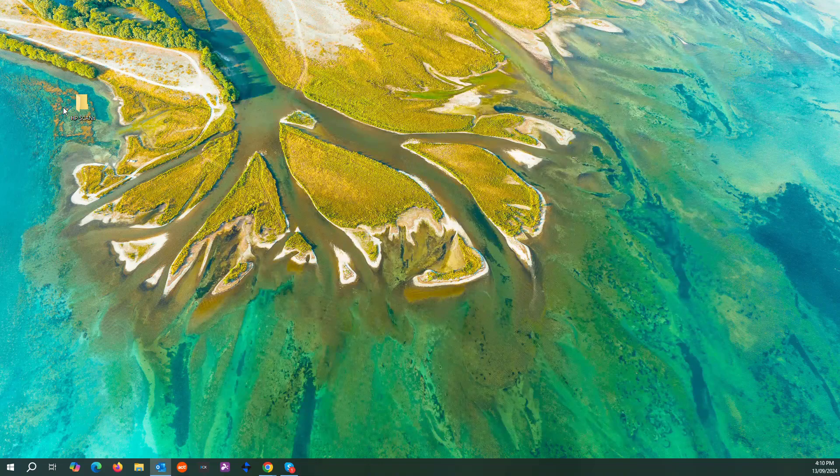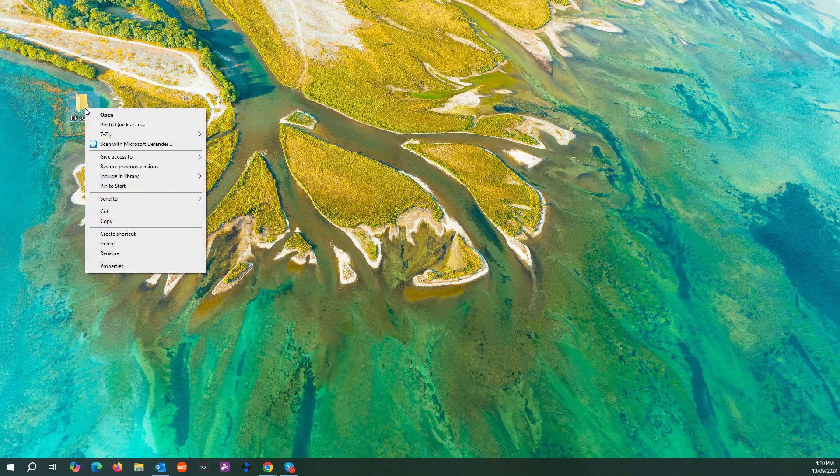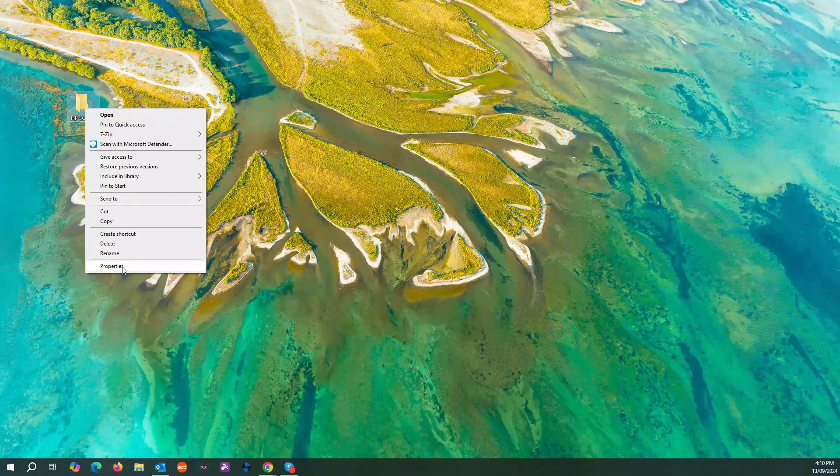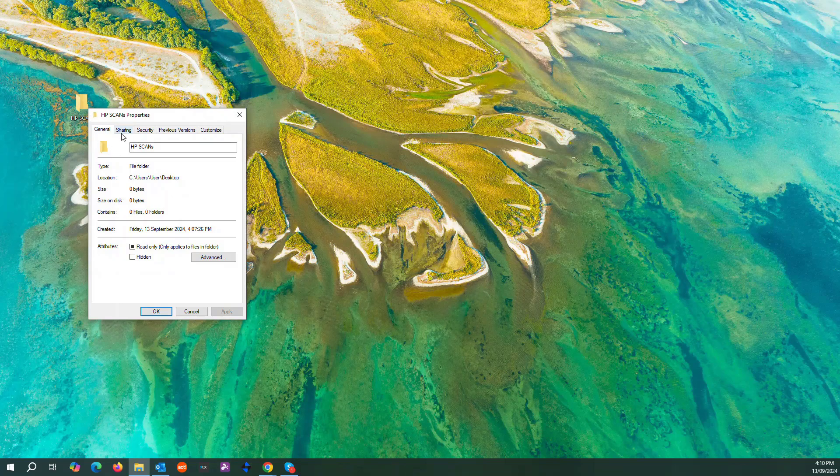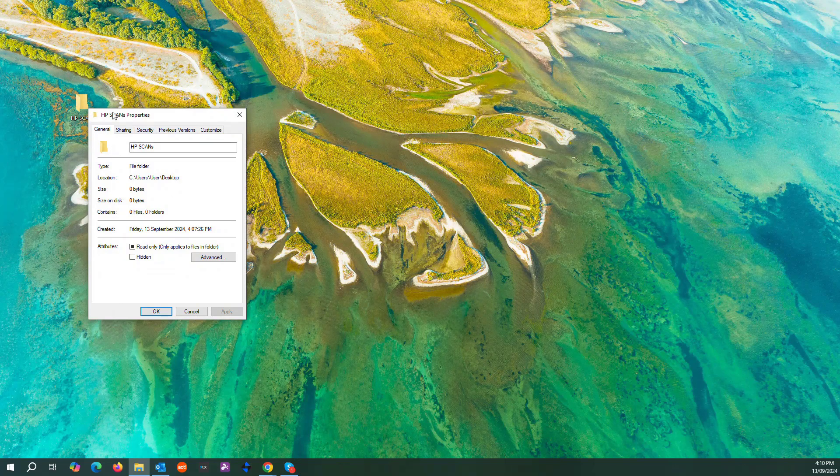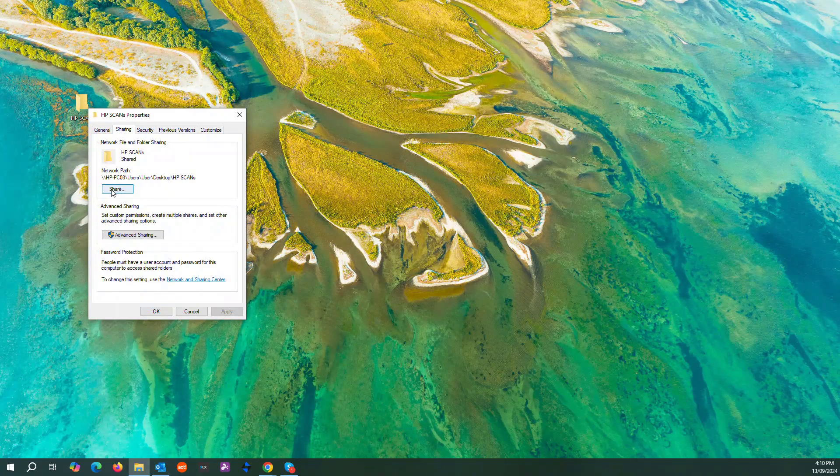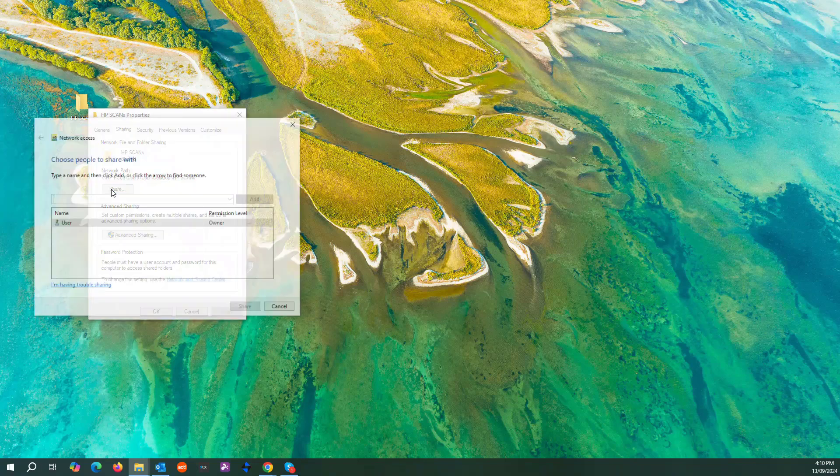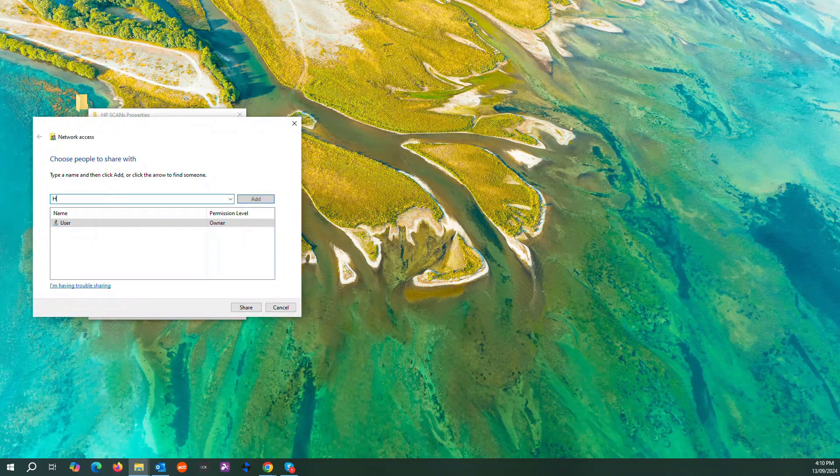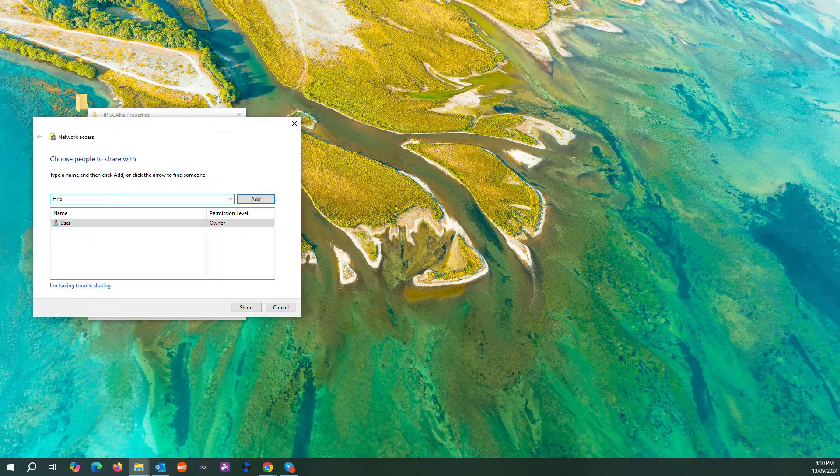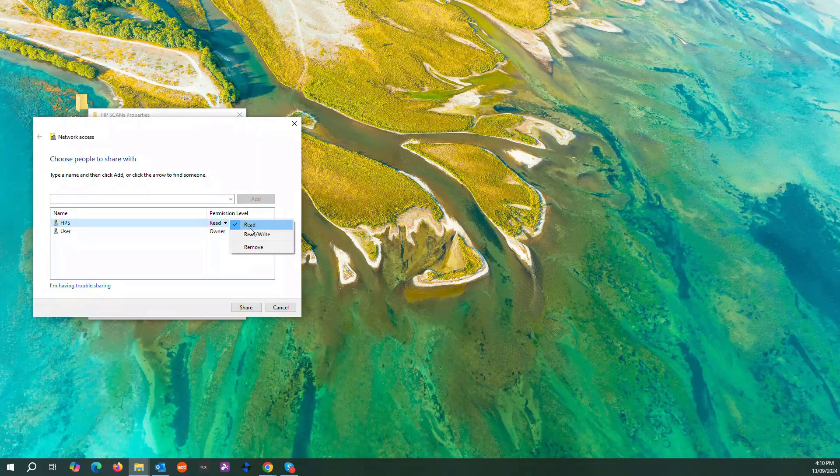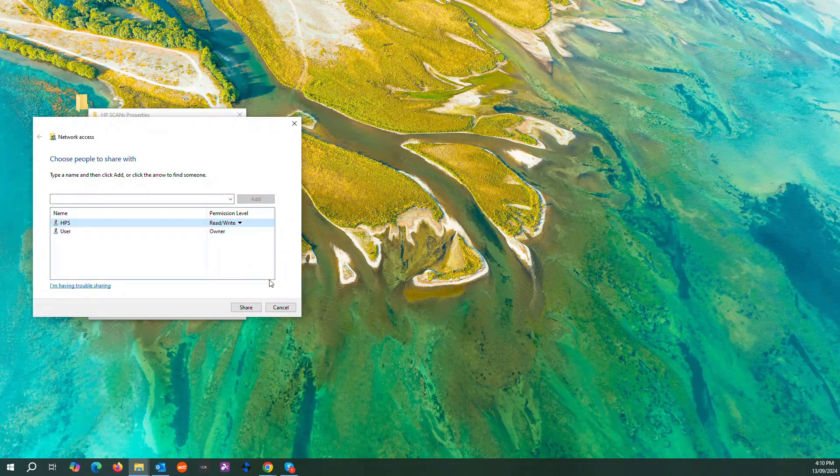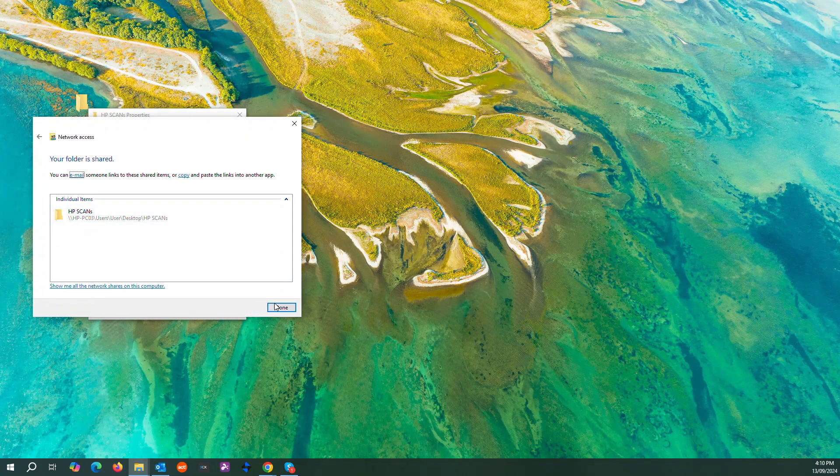From there I'll go right click, go to properties on this file. This should pop up its properties, go to sharing. From here you go share, and I'll type in the account I just created. Add. HBS, I want it to read and write.